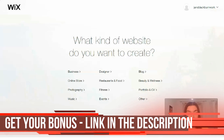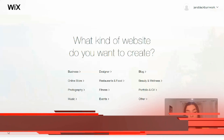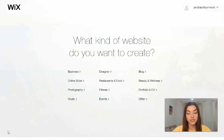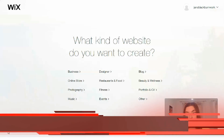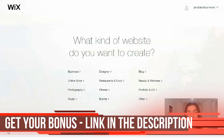First of all, you need to create an account on Wix. You may do this for free because Wix gives you the opportunity to work on this website builder for free, but your website will include Wix ads and a Wix domain name.